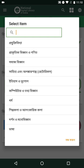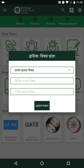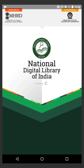This is a very useful app that brings educational materials from different domains and for different user categories in the form of a digital library. The web version of National Digital Library of India can be reached via https://ndl.iitkgp.ac.in.